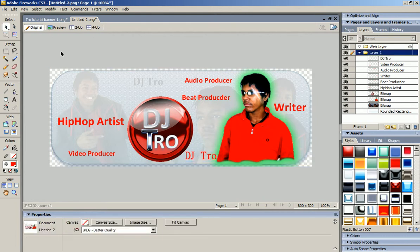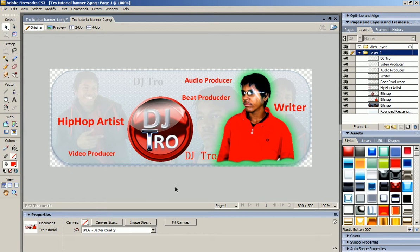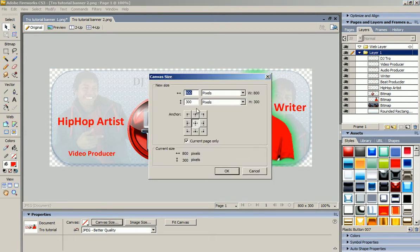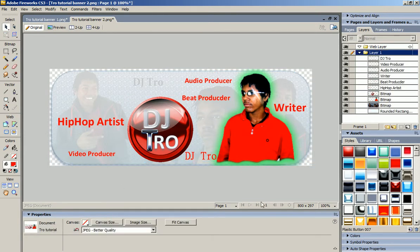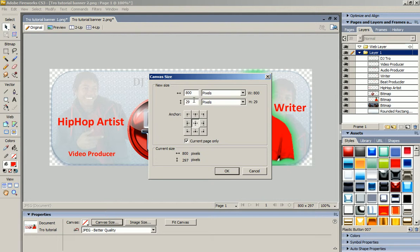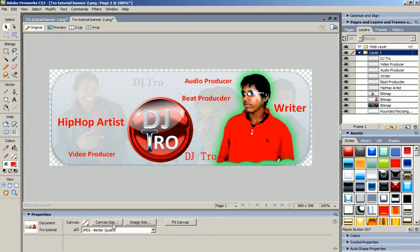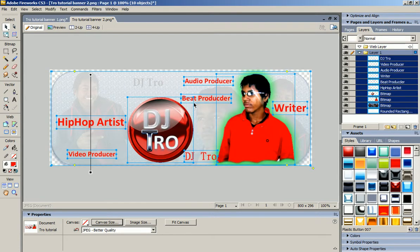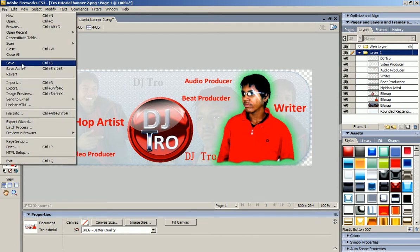Now you have your own banner. All you have to do is go to File, Save As — I'm going to name this 'Exported Troll Tutorial Banner 2,' Fireworks PNG, and there you go. I'm going to have to change this bottom dimension. I'm going to change it to 297, then 296, then 294 to get this glow off the bottom. That's perfect — now you have your own banner. I'm just going to save it one more time and press the save button.